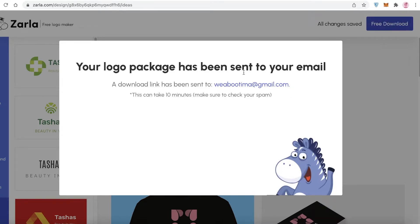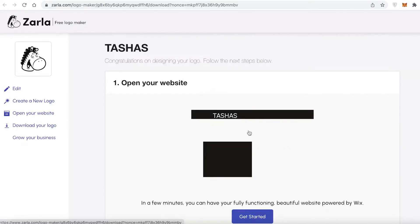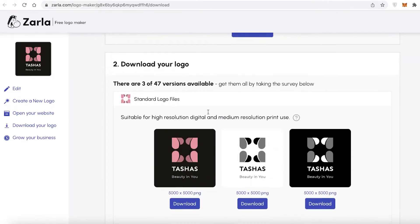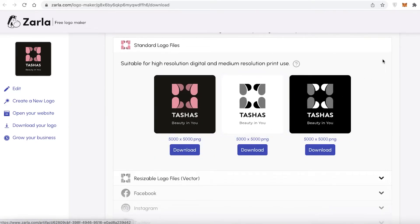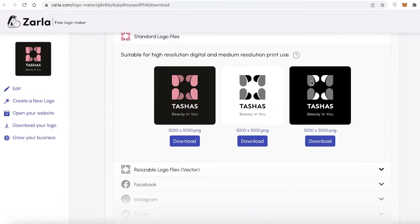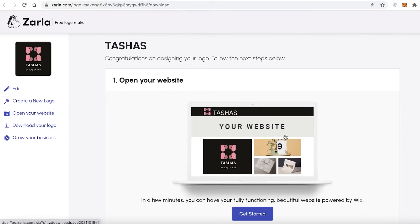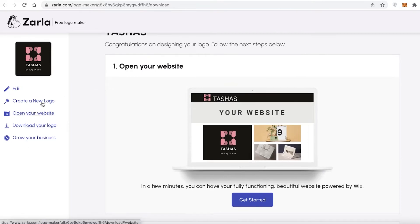Your logo package will be sent to your email — you can't directly download it, so make sure you've entered your actual email. Open your email, find Zarla's message, click 'Download Your Logo Files,' and your file will be downloaded. You'll see different resolutions available — suitable for high-resolution print use, including 5000x5000 in variable colors — and resizable logo files as well. The whole process takes less than 10 minutes.